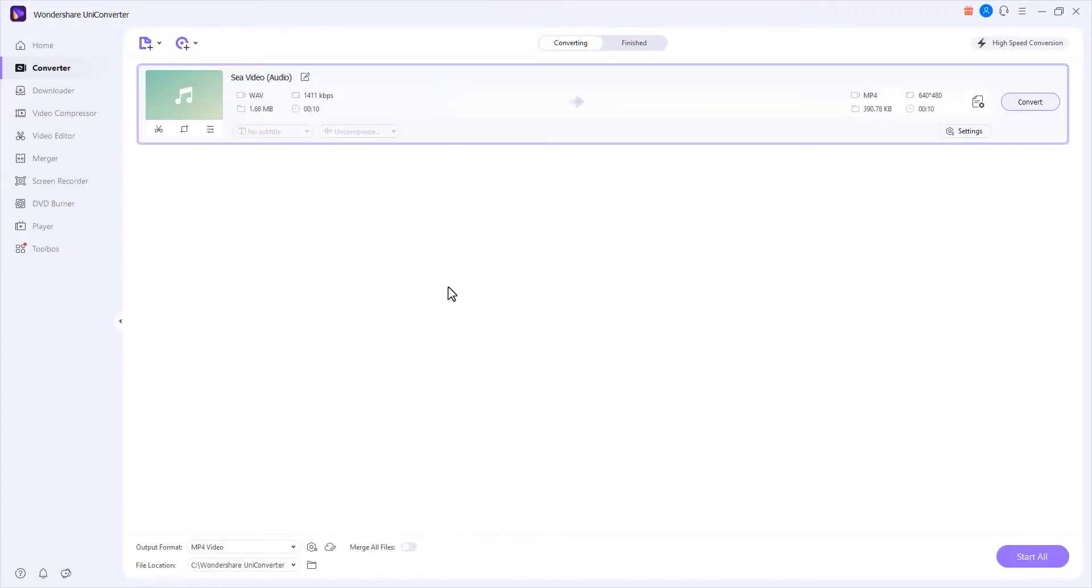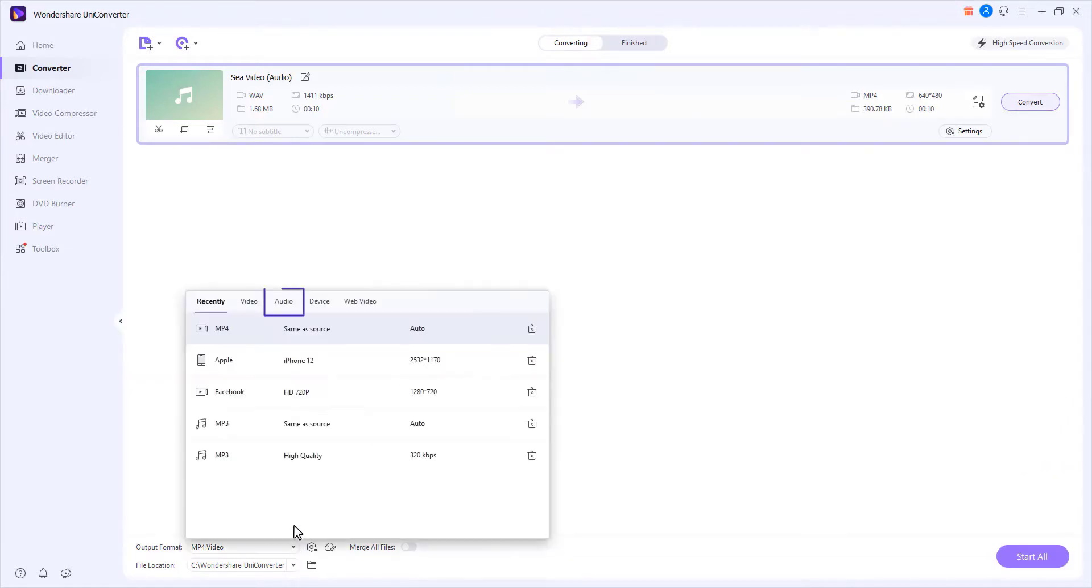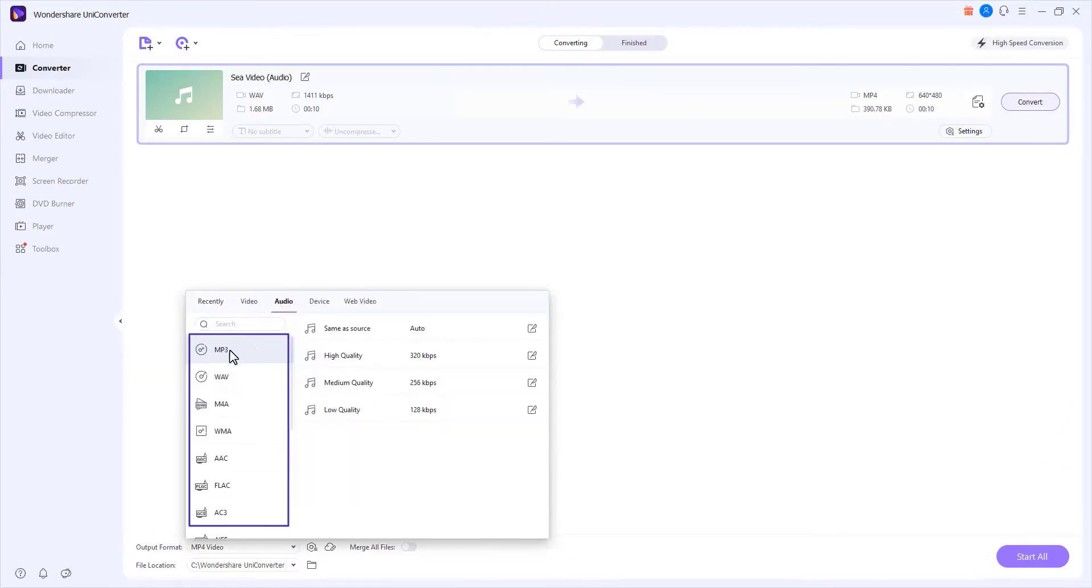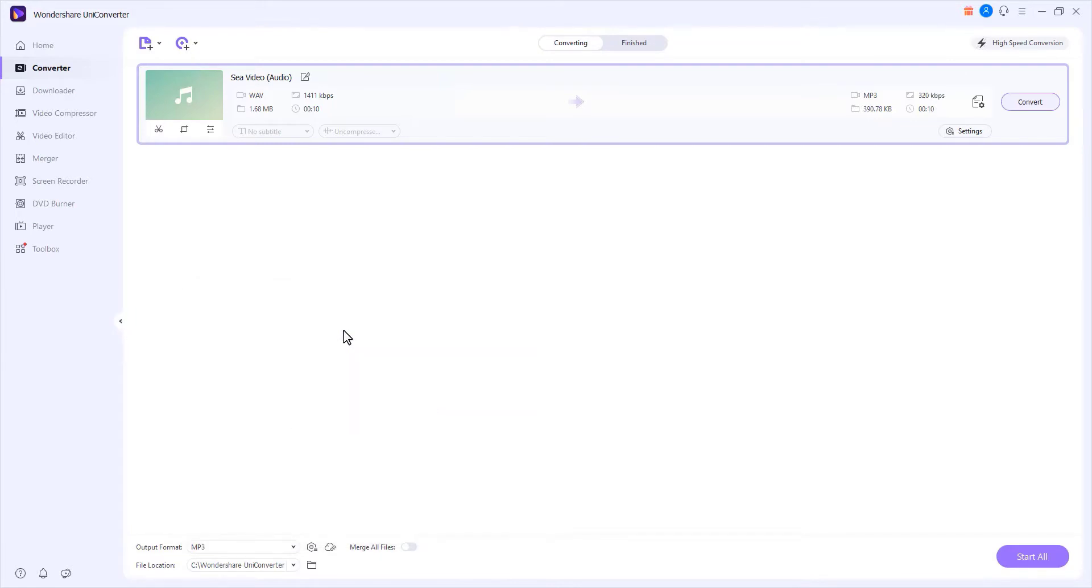Step 2. Choose an audio format. Click Output Format, go to the Audio tab, choose Audio Format and pick an output quality.